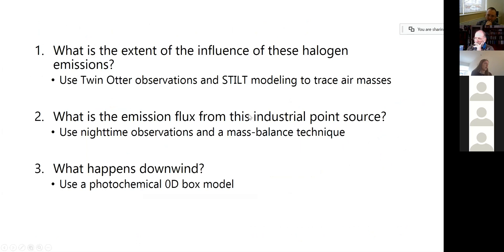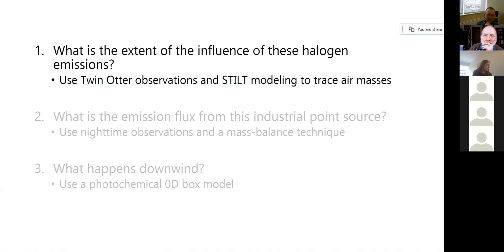The questions that we would like to answer from the study are listed here. Number one: what is the extent of the influence of these halogen emissions from that point source? Two: can we quantify the emission flux from this particular source? And then three: what happens downwind? What is the effect of these emissions?